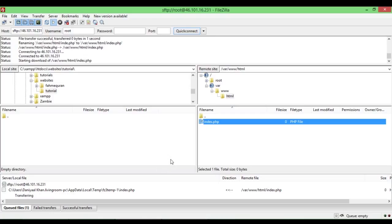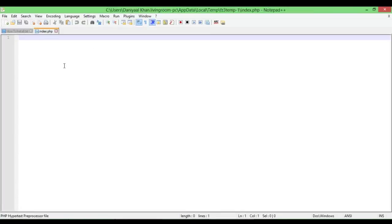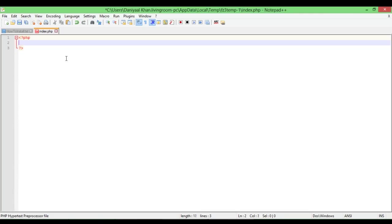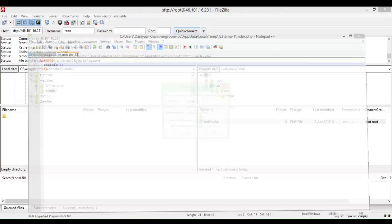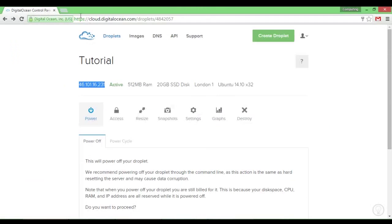It will open up in my default text editor — sometimes it might be Notepad for you, while for me it's Notepad++. I'll create a basic PHP info function in here and it will upload that.